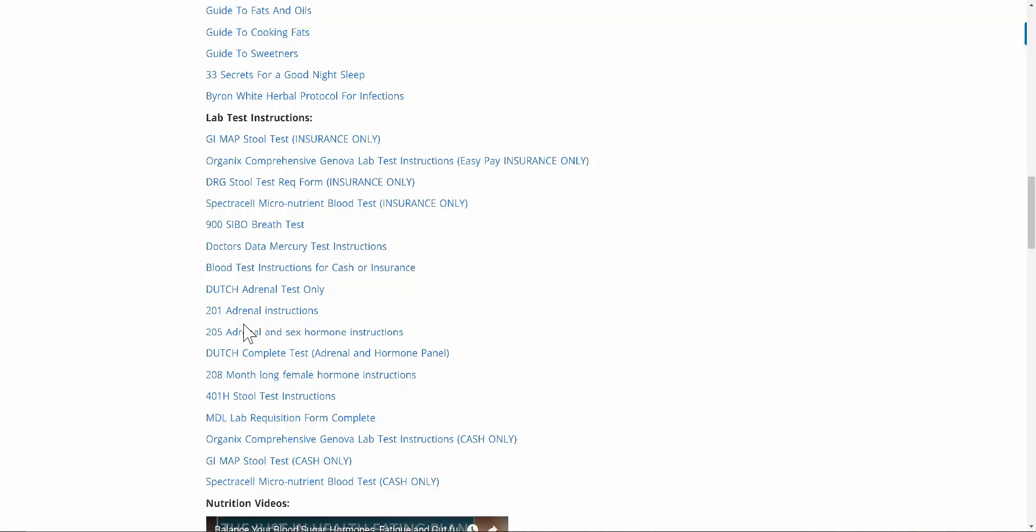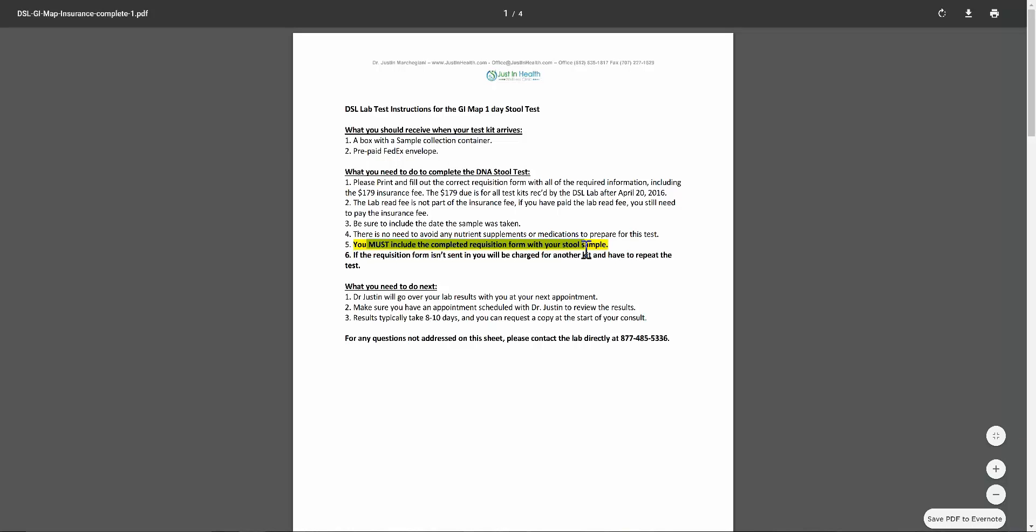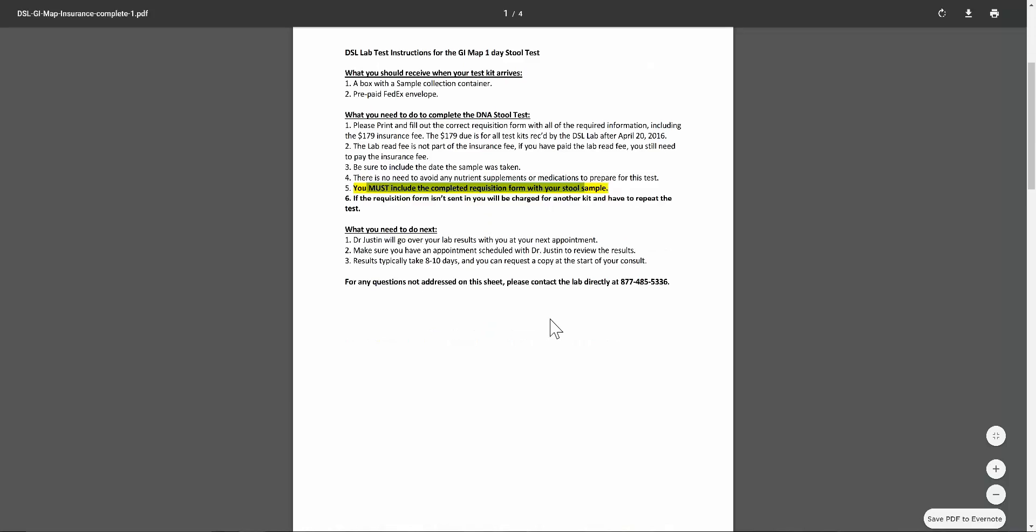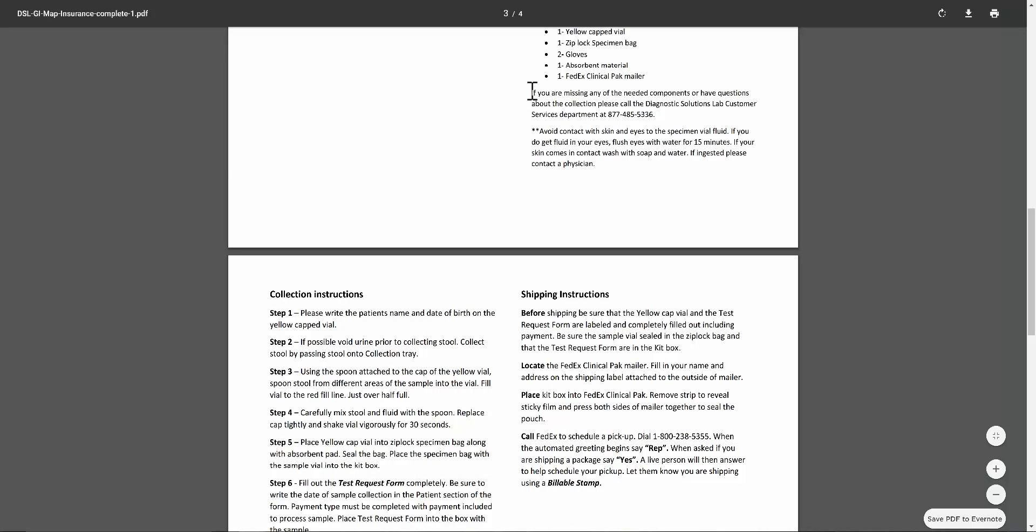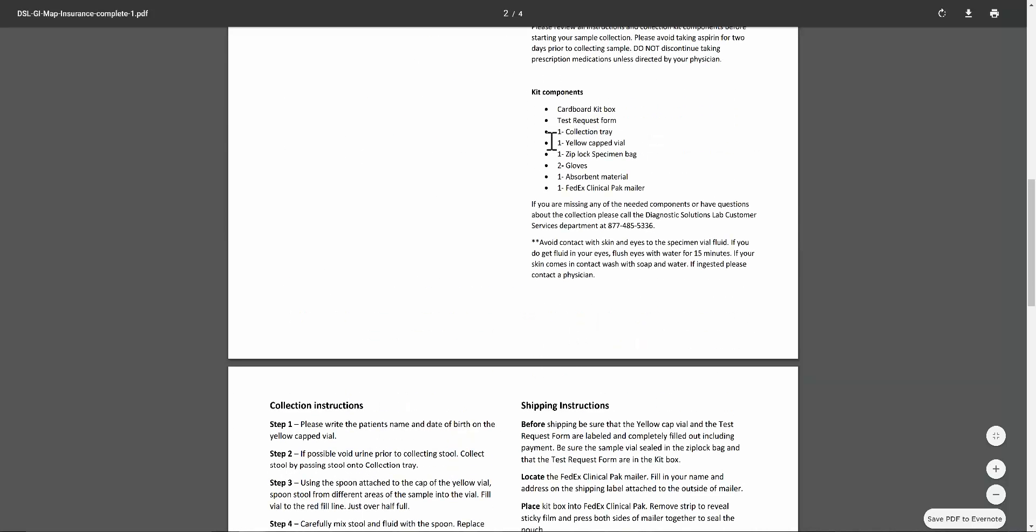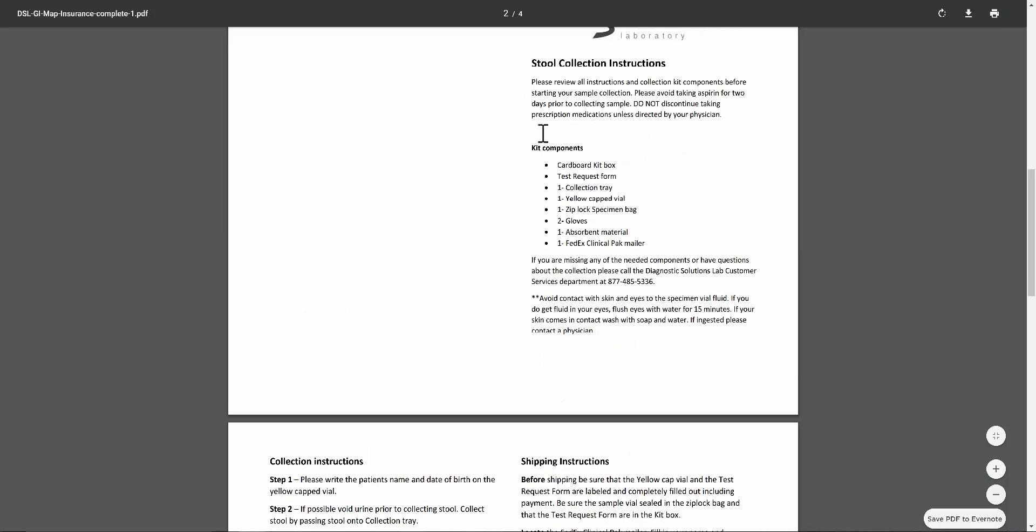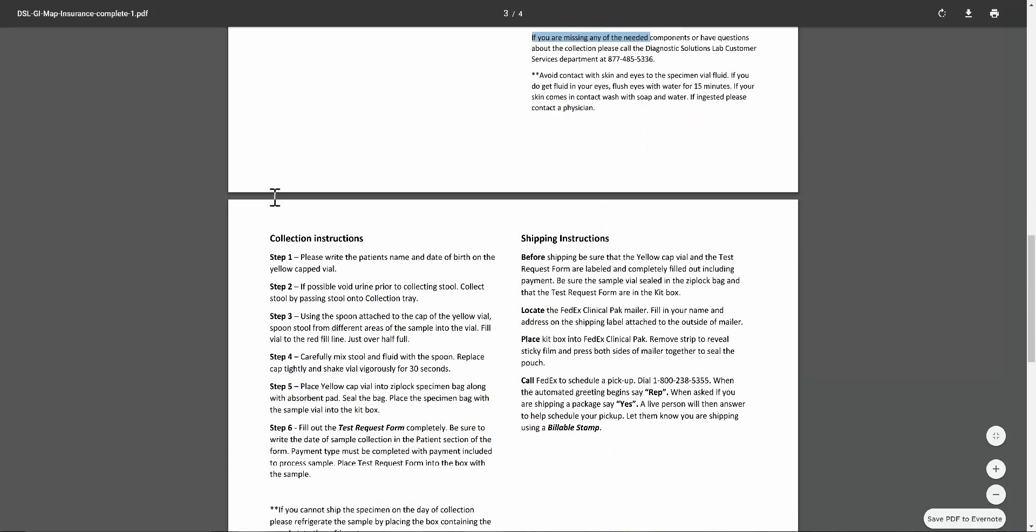Let's take a peek at the GI map insurance. We have an insurance one for GI map. And again, it's on your protocol sheet. There's the supply fee, $179 supply fee. That is separate than the lab read fee. You must include the requisition form, same as before. If you scroll down here as well, this is what's going to be in the lab kit. This gives you the collection instructions. It's a one day kit, really simple.